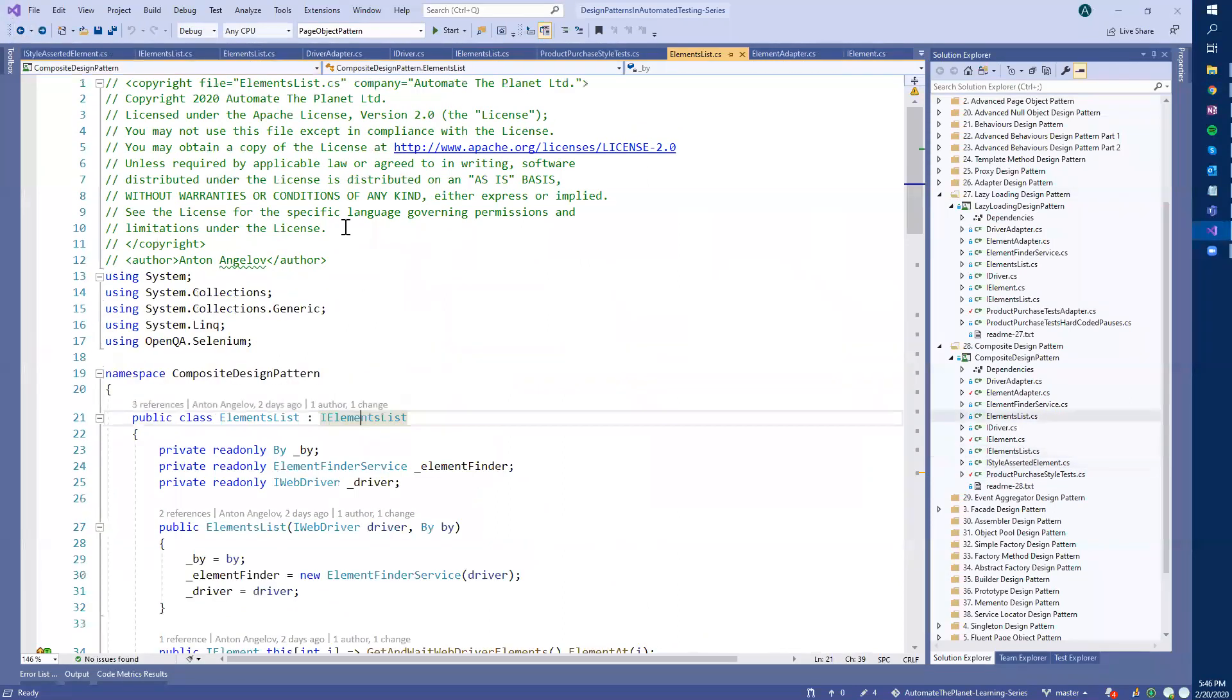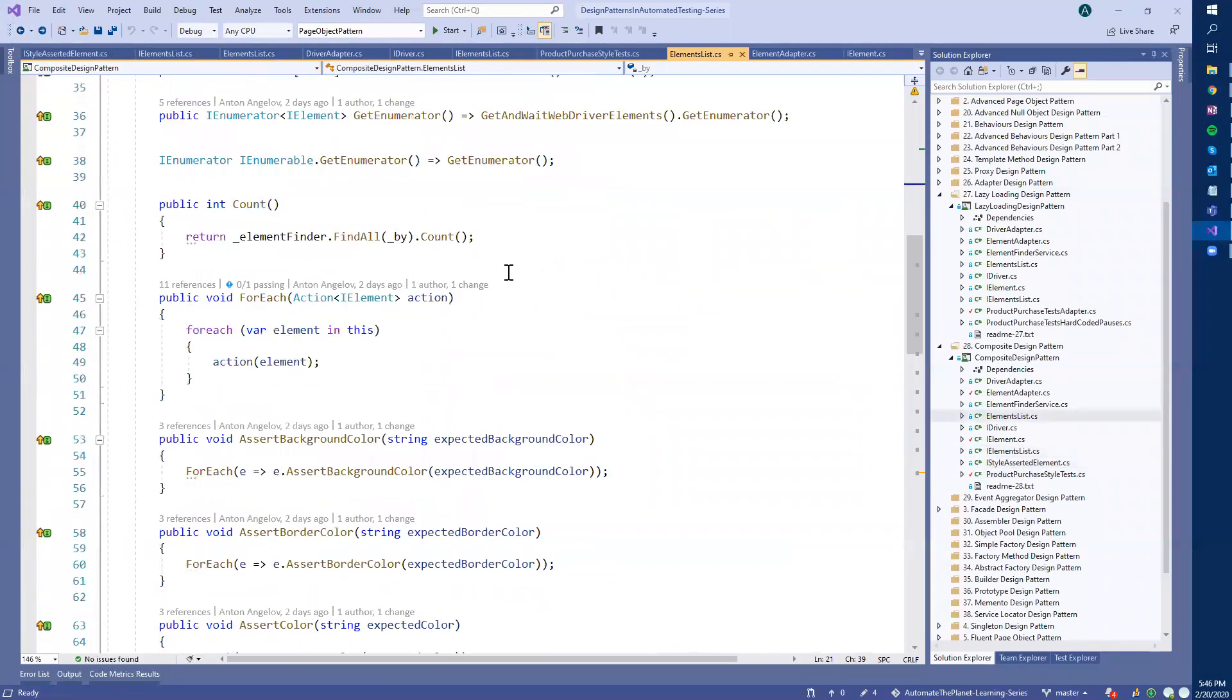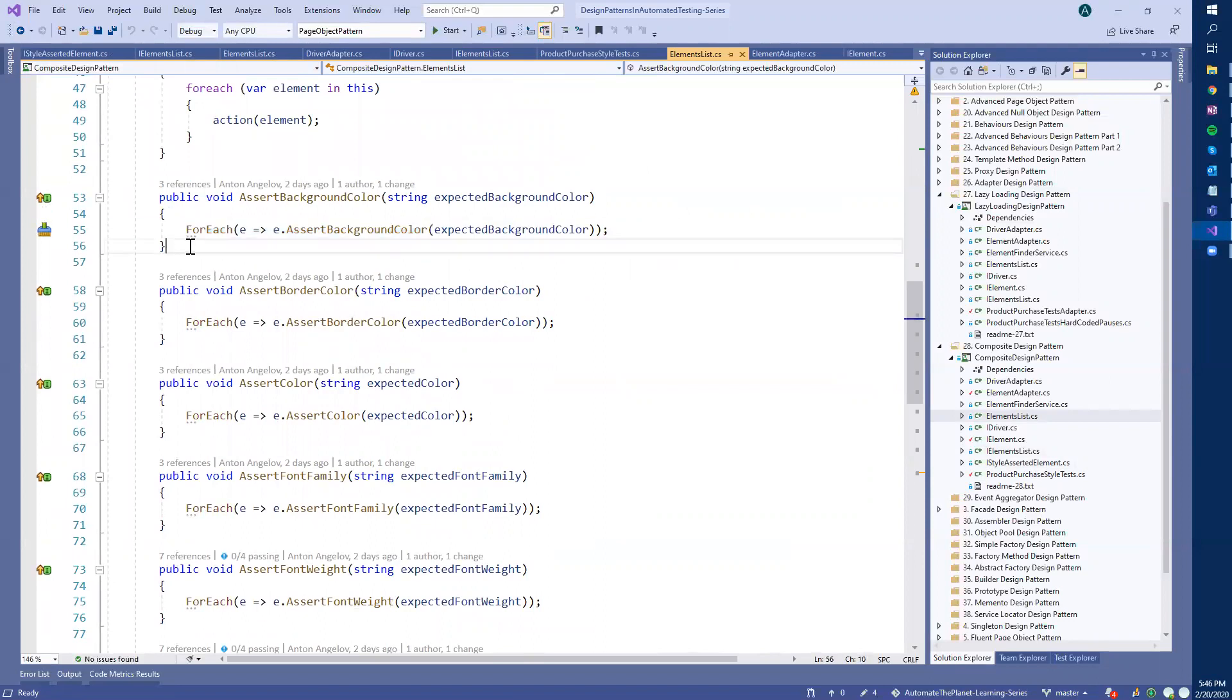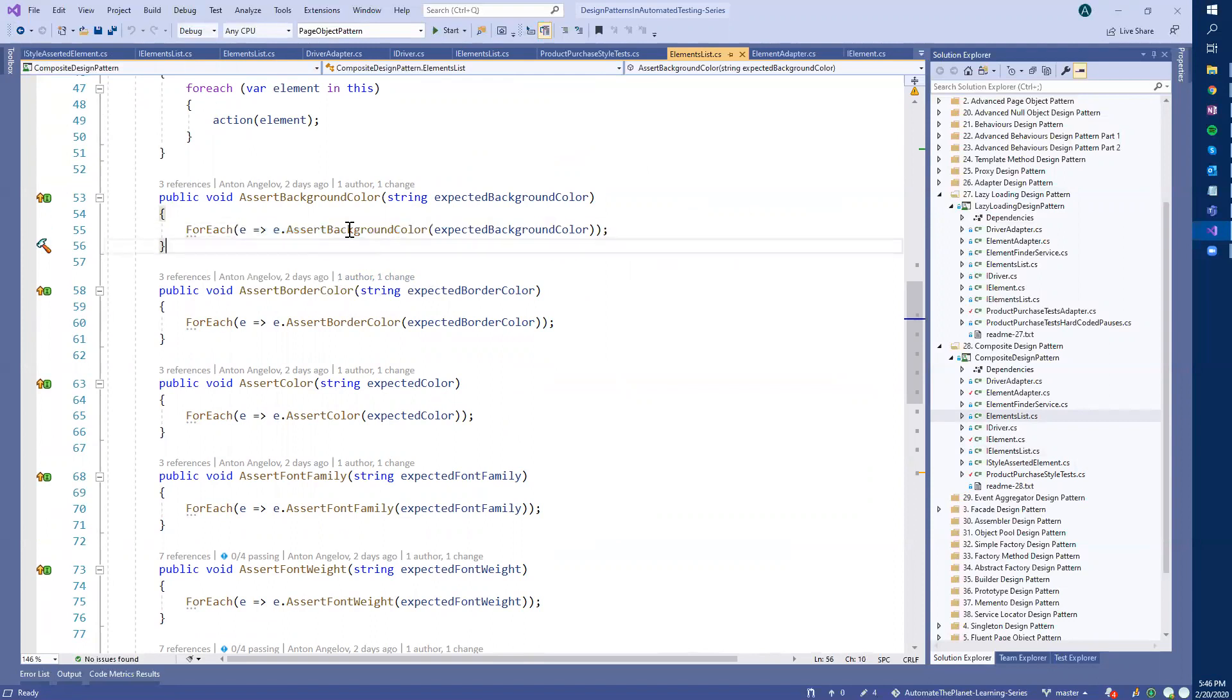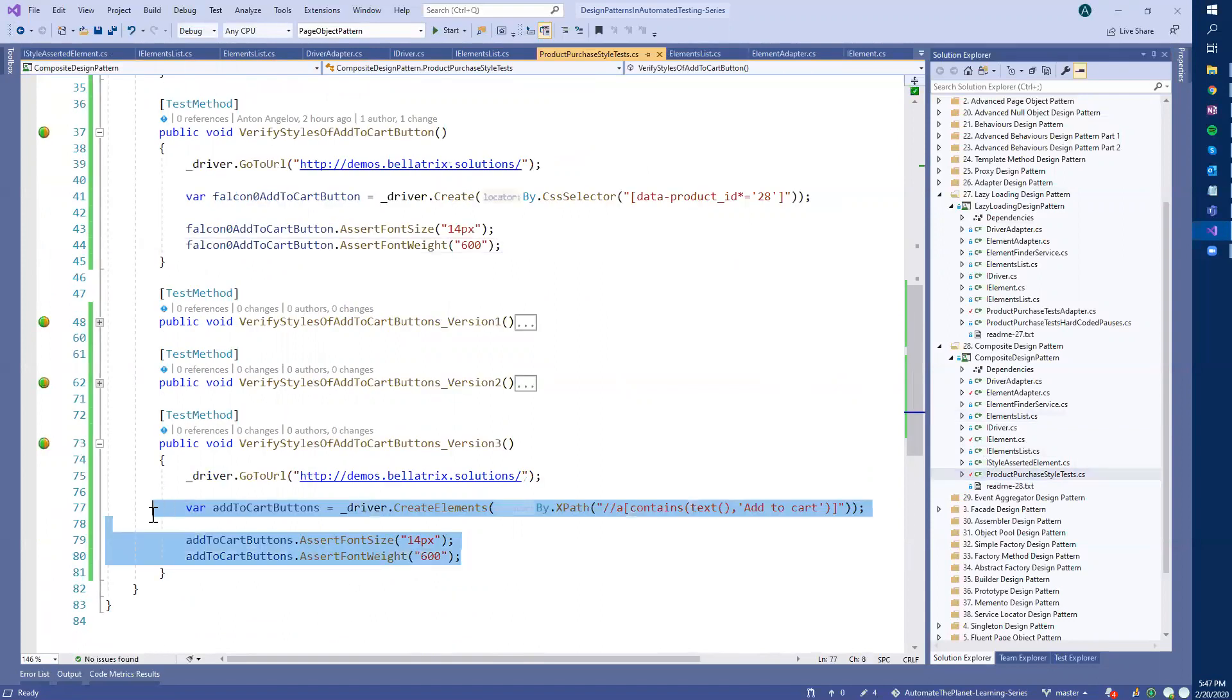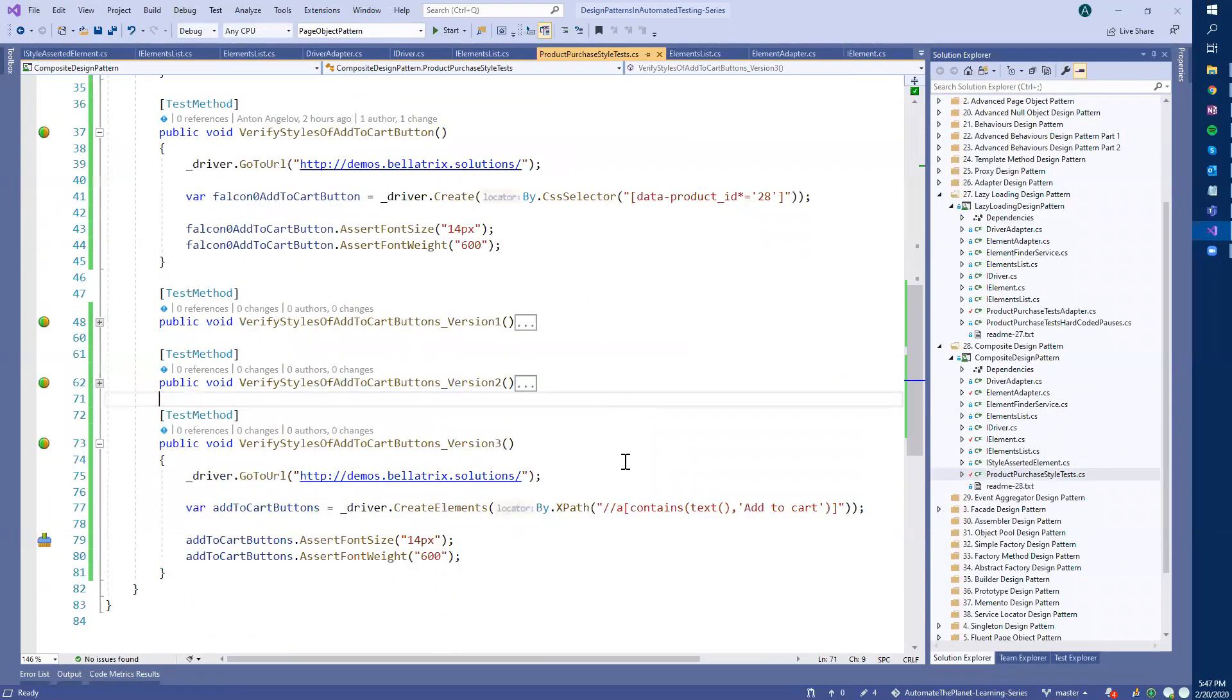And actually, in the actual implementation, the thing that we do is that we call the element list for each method. We use the same one that is here. And we actually use the implementation of the IElementAdapter instead of just copy pasting the assertions and making the for each. This is how we can achieve the syntax. And I believe that it's much more readable and easier to use compared to other approaches.